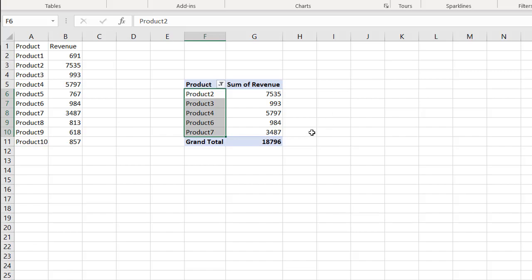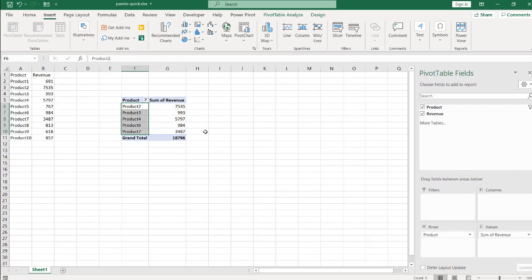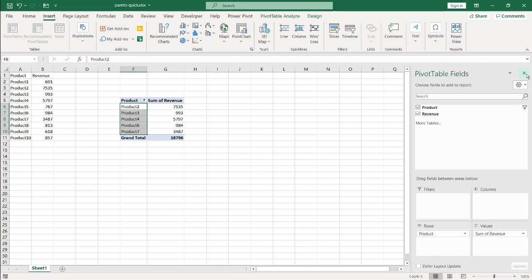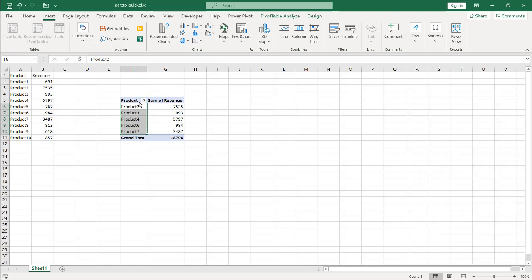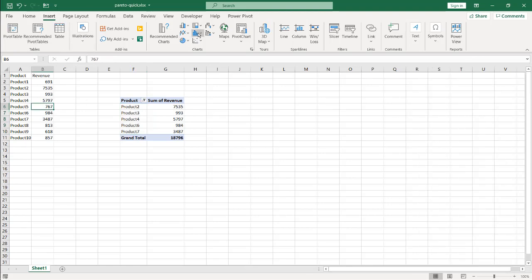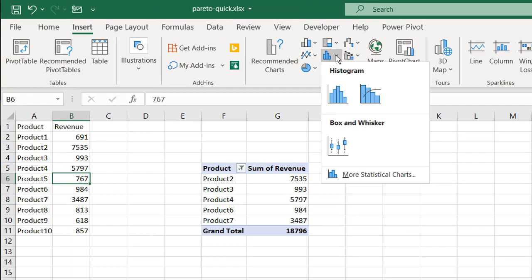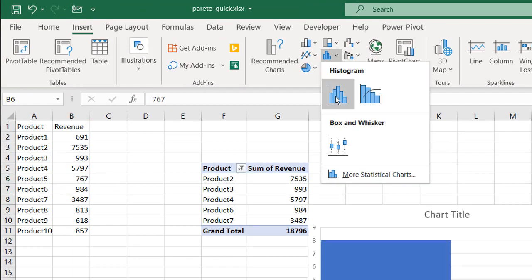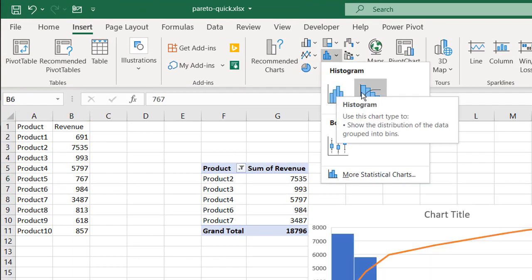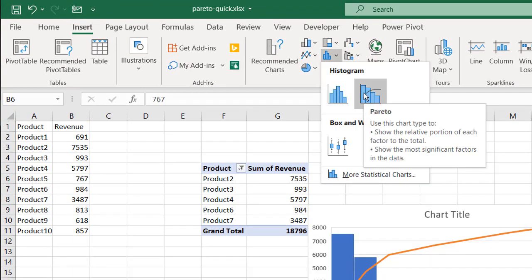Now if we want to find out how this can be done with a chart, let's close this window. I'll click into my data range, go to Insert, then Chart, and under the Statistics chart type we have a histogram — and this is what we want. This is our Pareto chart.